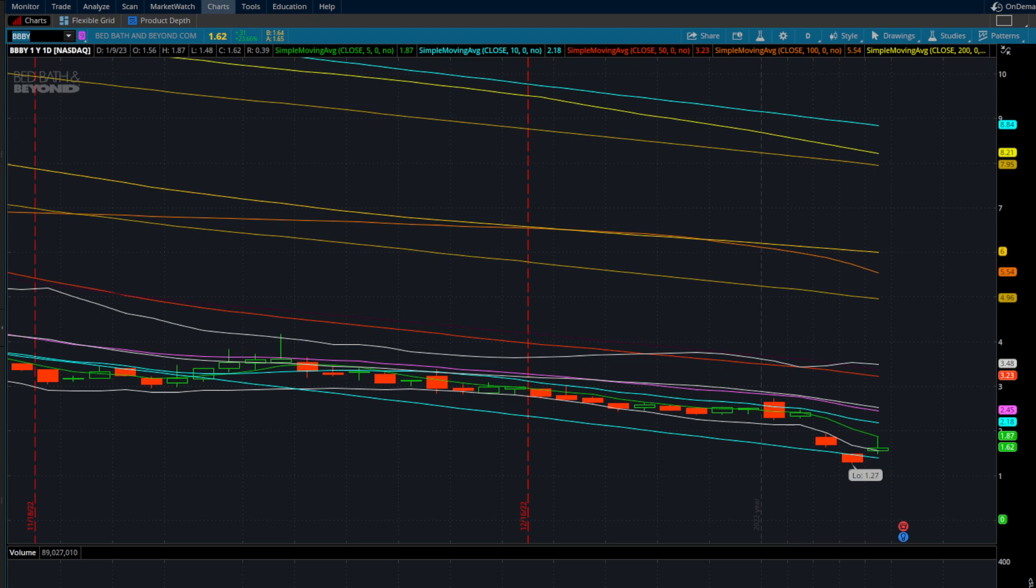First stock we're looking at is BBBY, which is Bed Bath and Beyond, up 23%. I see a lot of people on StockTwits looking at this stock, talking about it because it's got a good pop. Anytime you see a stock up 23% looks like a great move. But keep in mind the stock is a dollar stock, right?